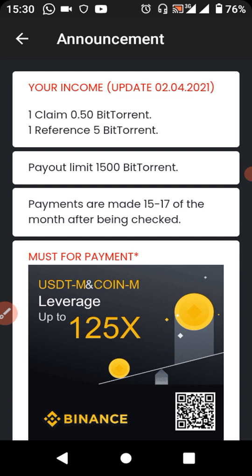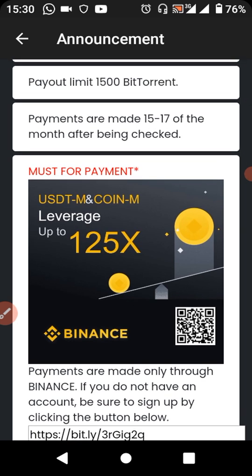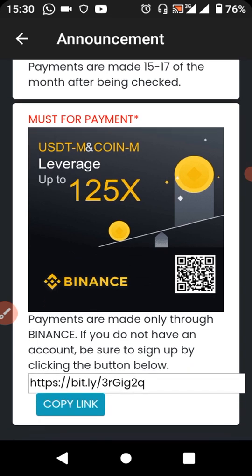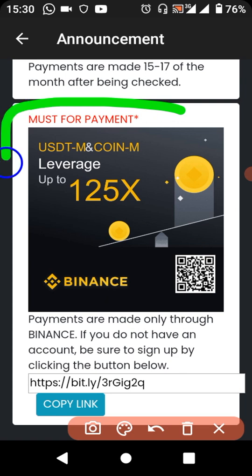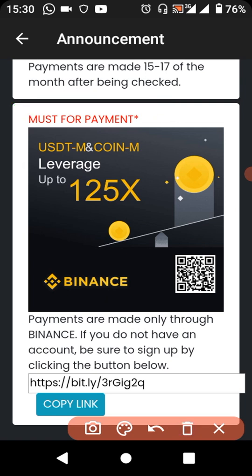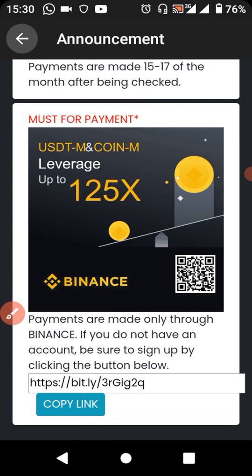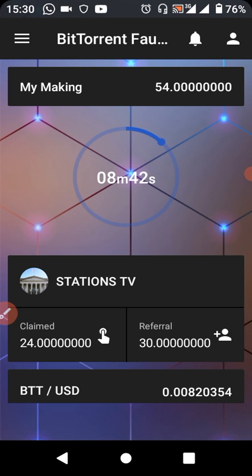Each referral gives you 5 BitTorrent tokens. The minimum payout limit is 1,500 BitTorrent tokens, and the payday is the same as the Dogecoin Faucet — they pay on the same day. You must also have a Binance account for this app, just like with the Dogecoin Faucet. Once you've reached the required amount, you use the same process I showed you to place your withdrawal request.